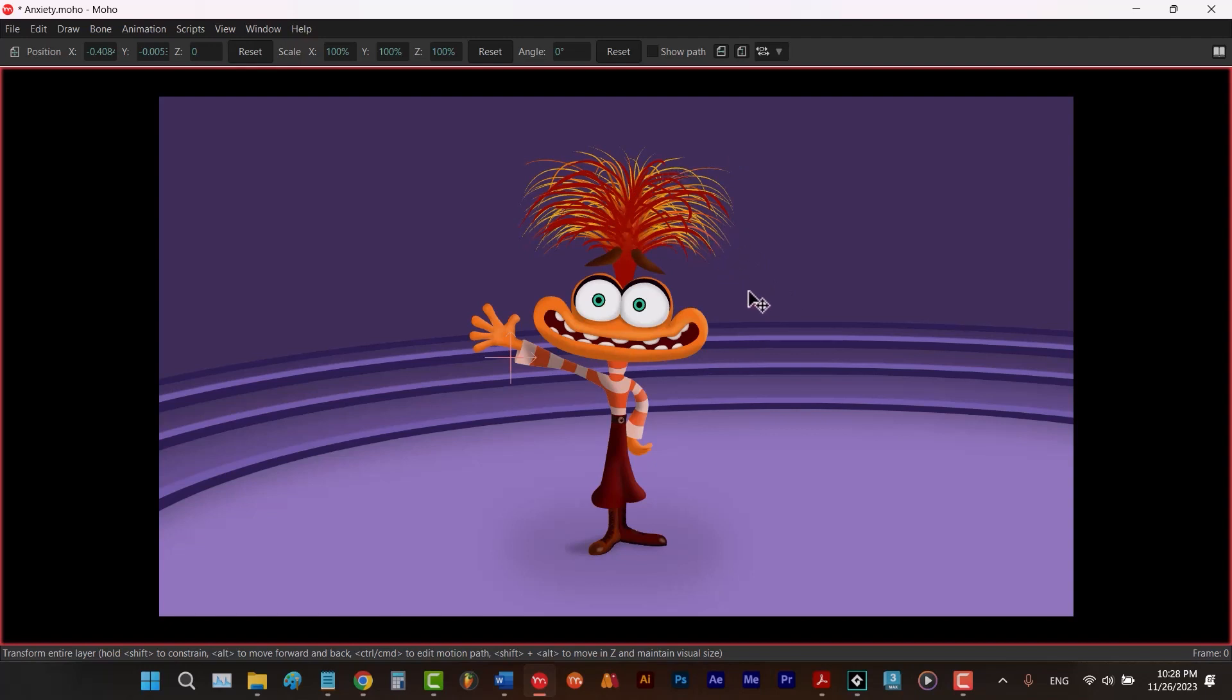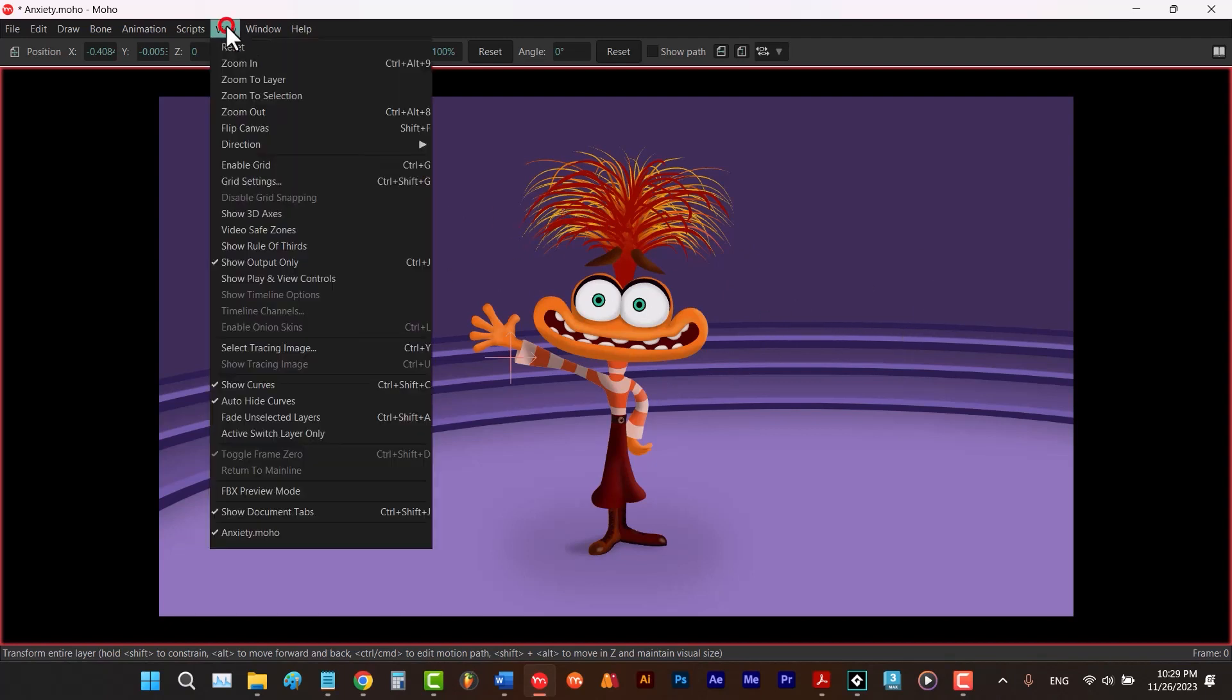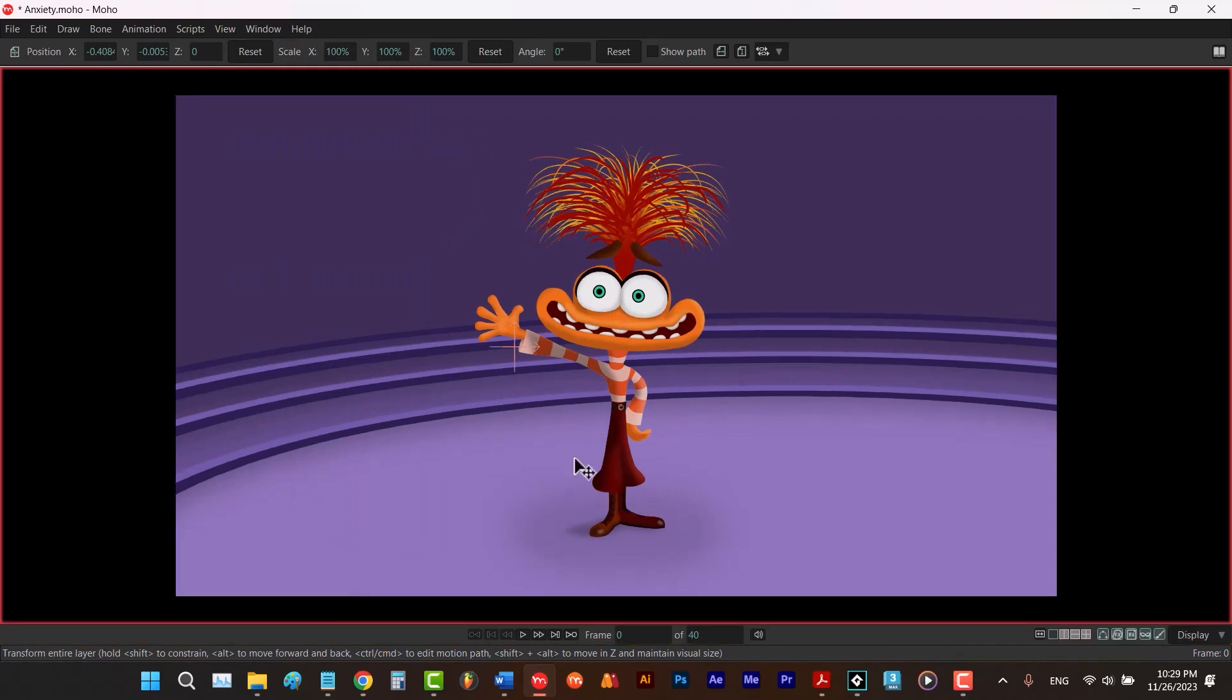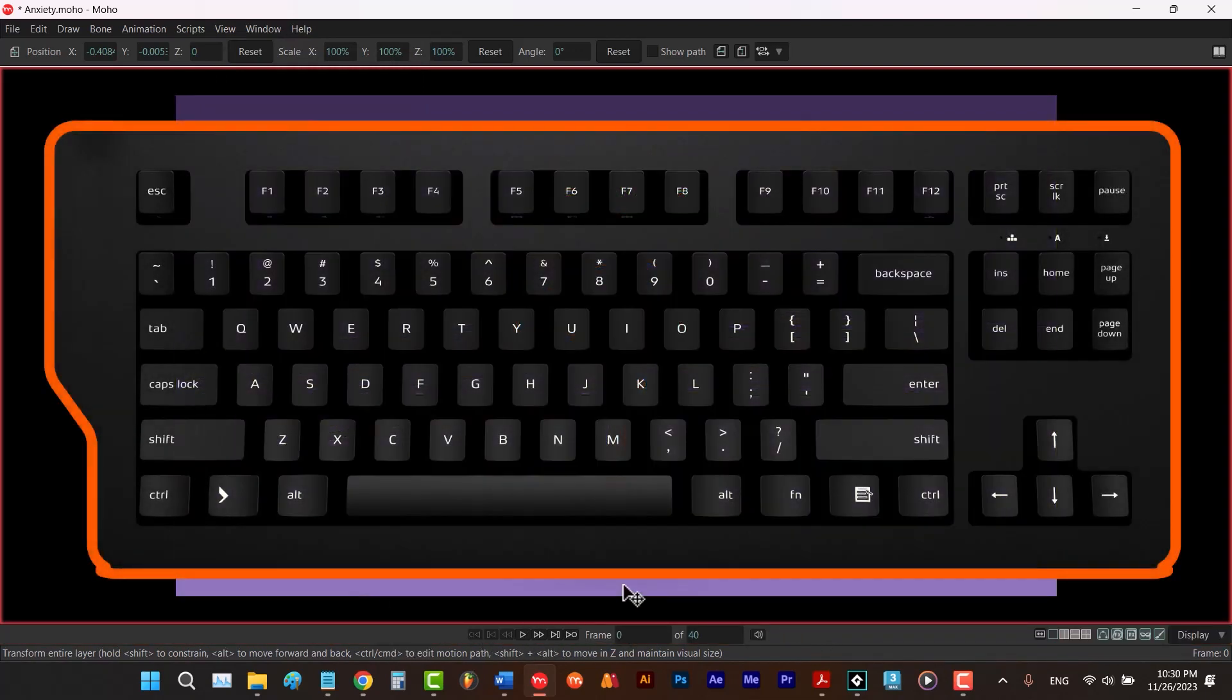Now I'm going to teach you how to work in this situation. Let me go to view and choose show play and view controls. When you don't have this bar, to play or stop your animation, you hit space.